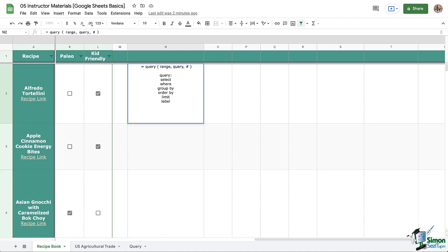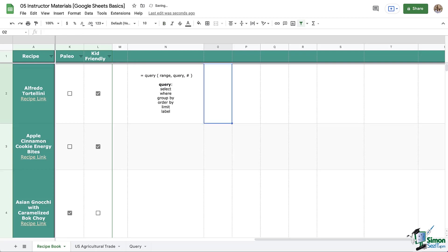What that means is I can say, hey, look at this entire range, this entire set of data, and select these three columns for me, and only these three columns. Or I can add to that and say, hey, select those columns if column A equals this condition that I give you.